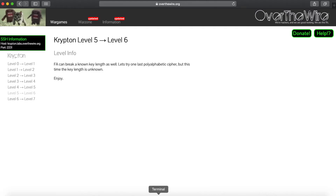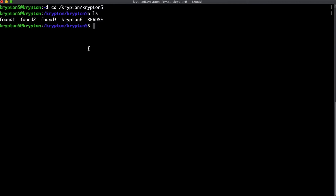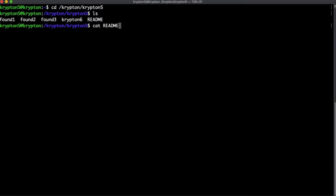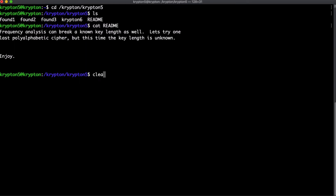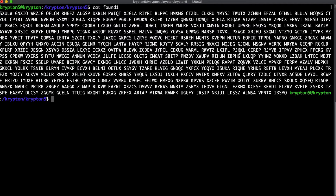Let's go ahead and hop into our shell and go into our Krypton 5 directory. We have three found files just like we did last time, as well as the Krypton 6 message that we need to decode, and then the readme which should be the same as the website. So how are we going to break down these messages without knowing the key?